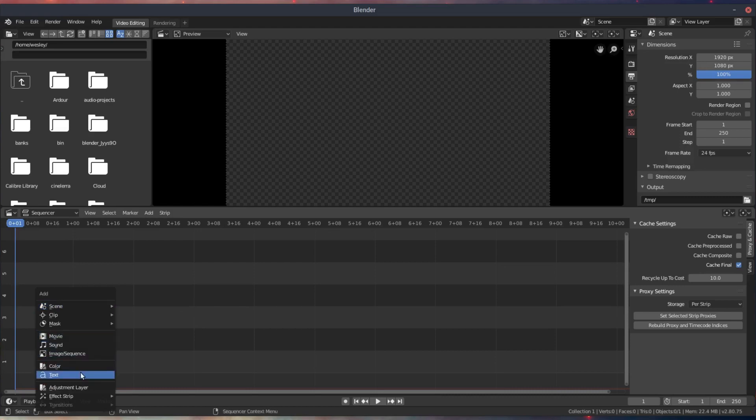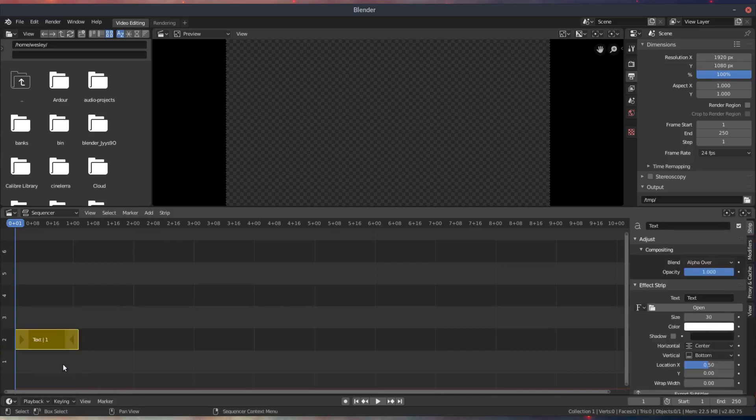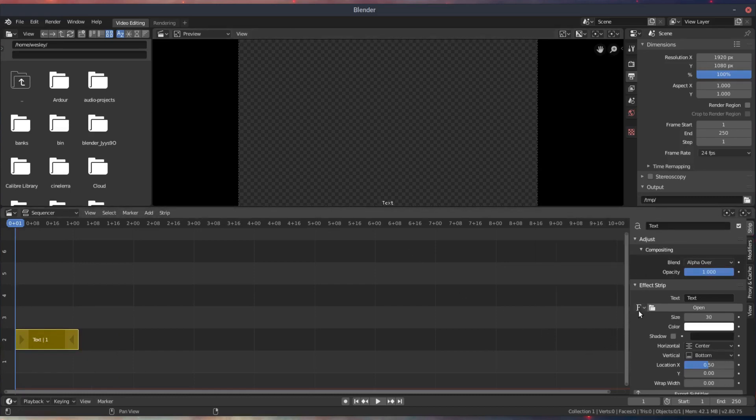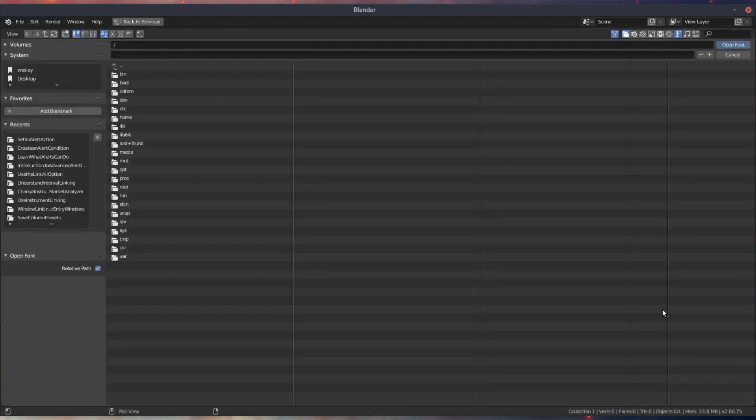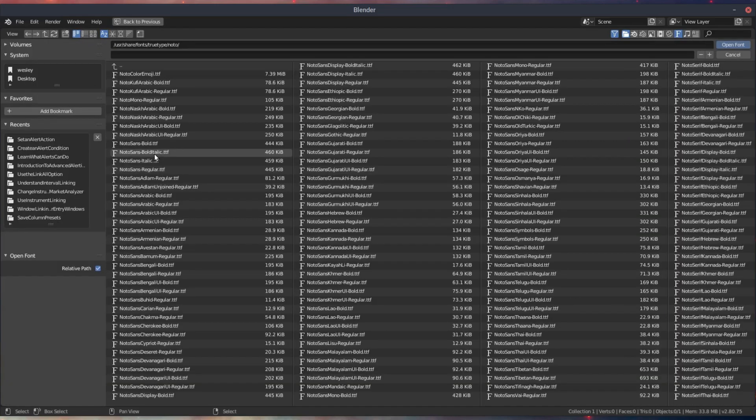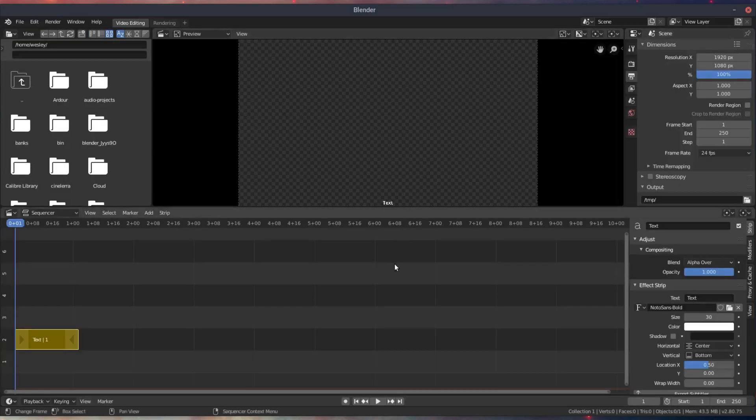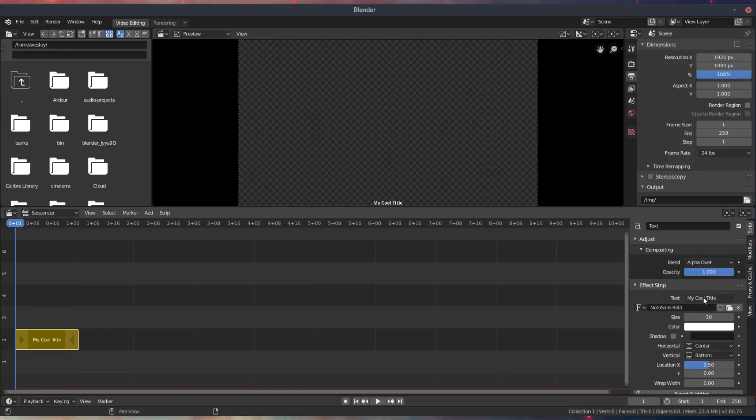First thing you need to do, of course, is add a text object. So we'll add the text object to the video sequence editor and pick a font. If you don't know how to do this, you can select a font file from your computer, or you can download a font from somewhere like Google Fonts and then import that into Blender, maybe save it somewhere like your desktop.